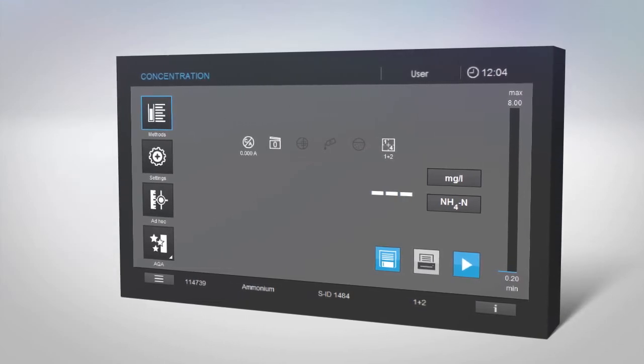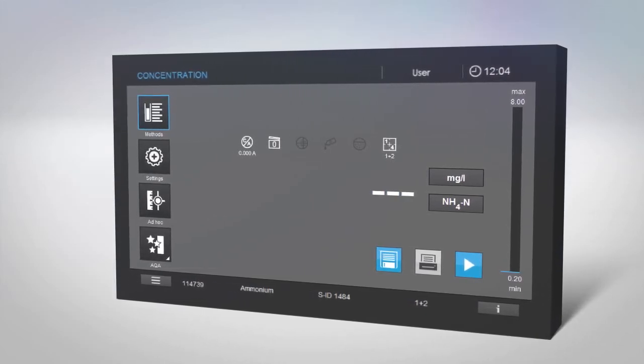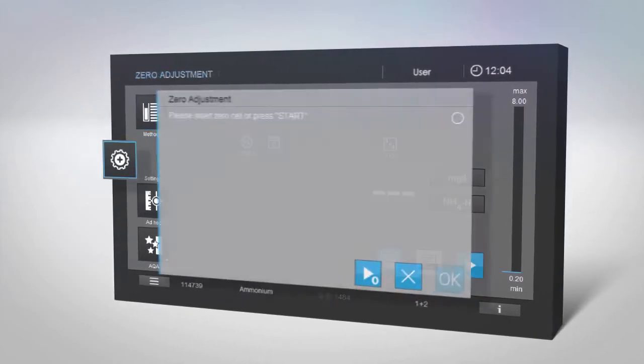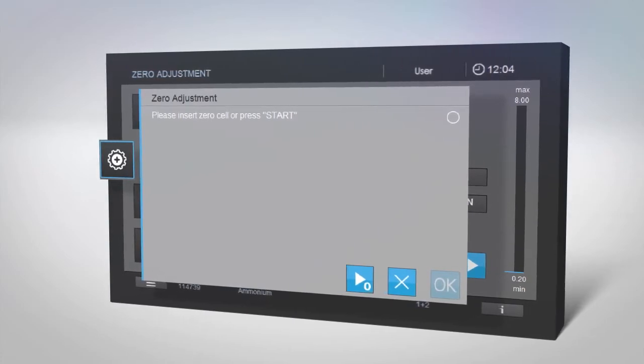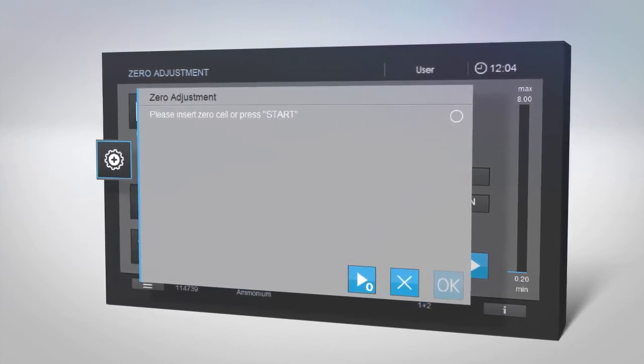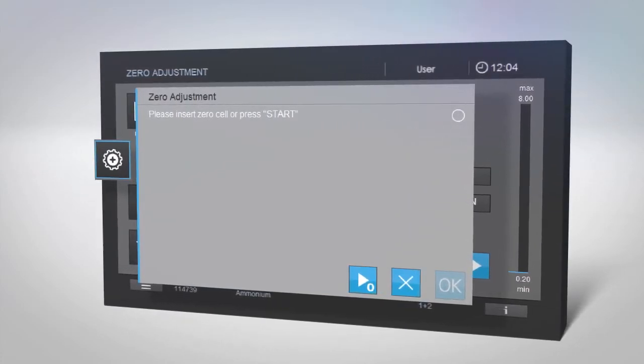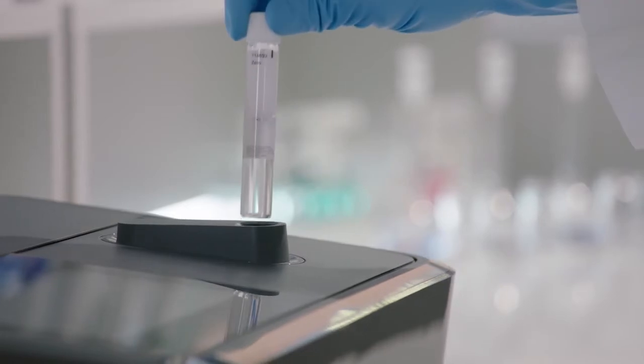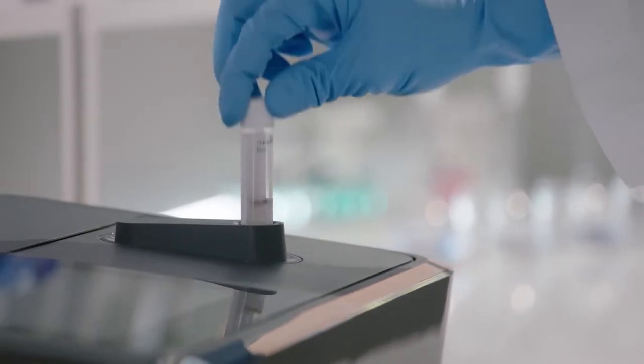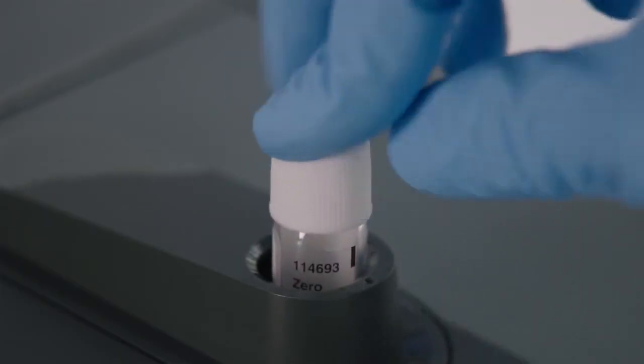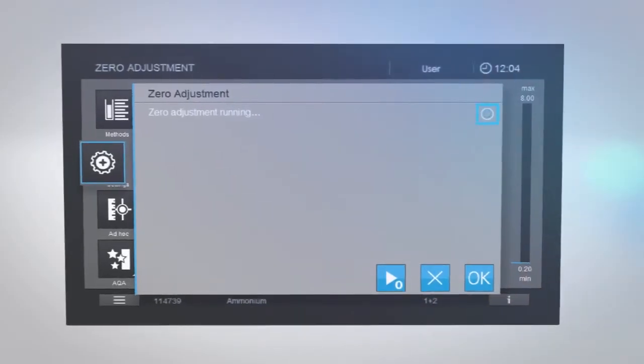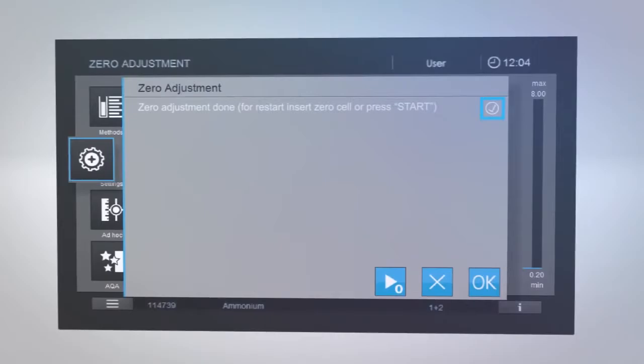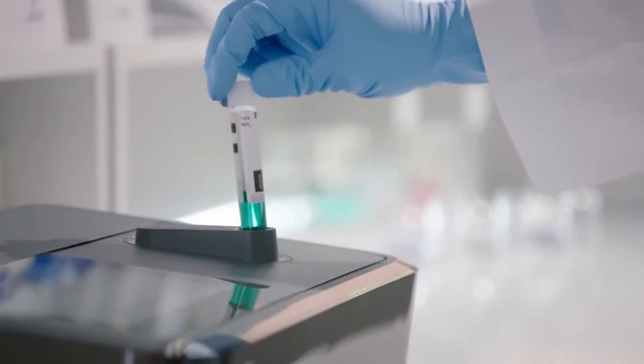When using a cell test kit for the first time, you will be asked to perform a zero adjustment. You will need the zero cell which was supplied with SpectraQuant Prove. Replacement zero cells are also sold separately. Insert the zero cell and the measurement will start immediately. Then insert your sample again.